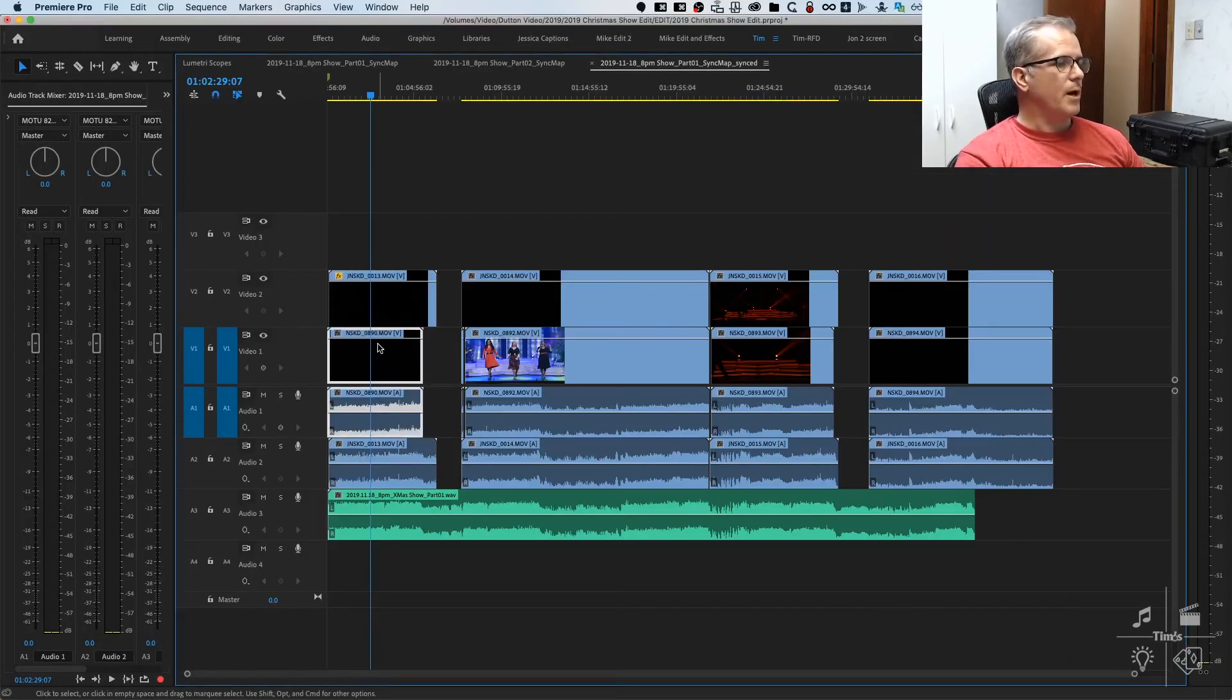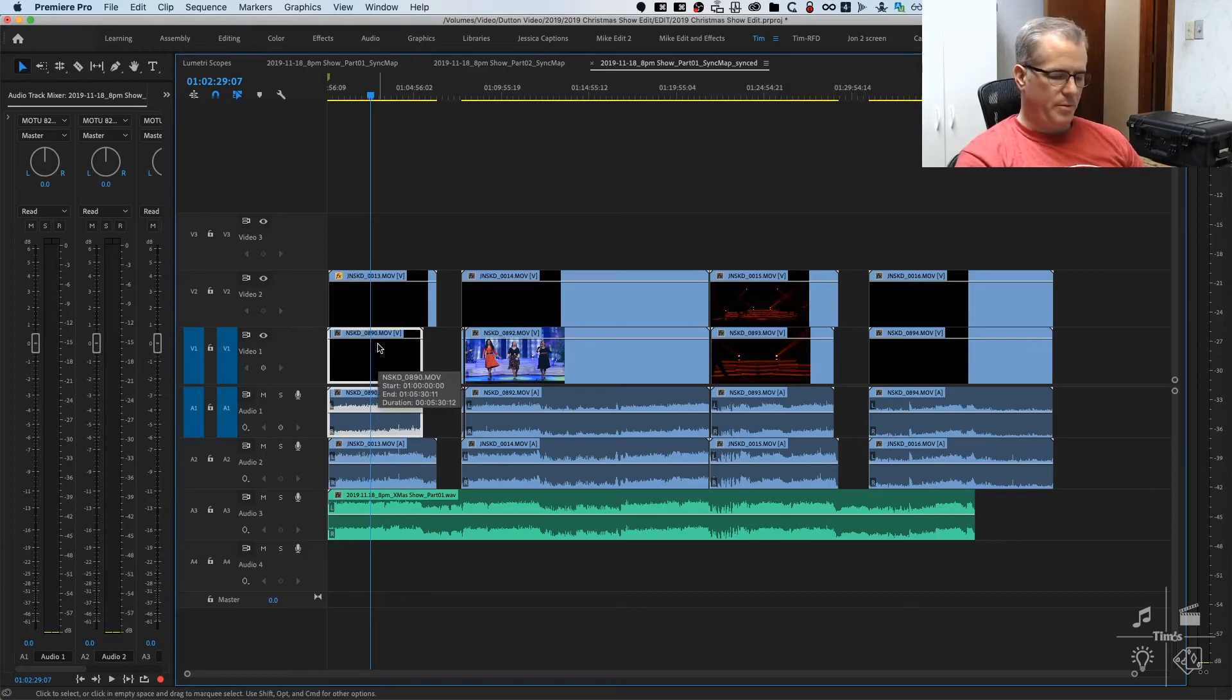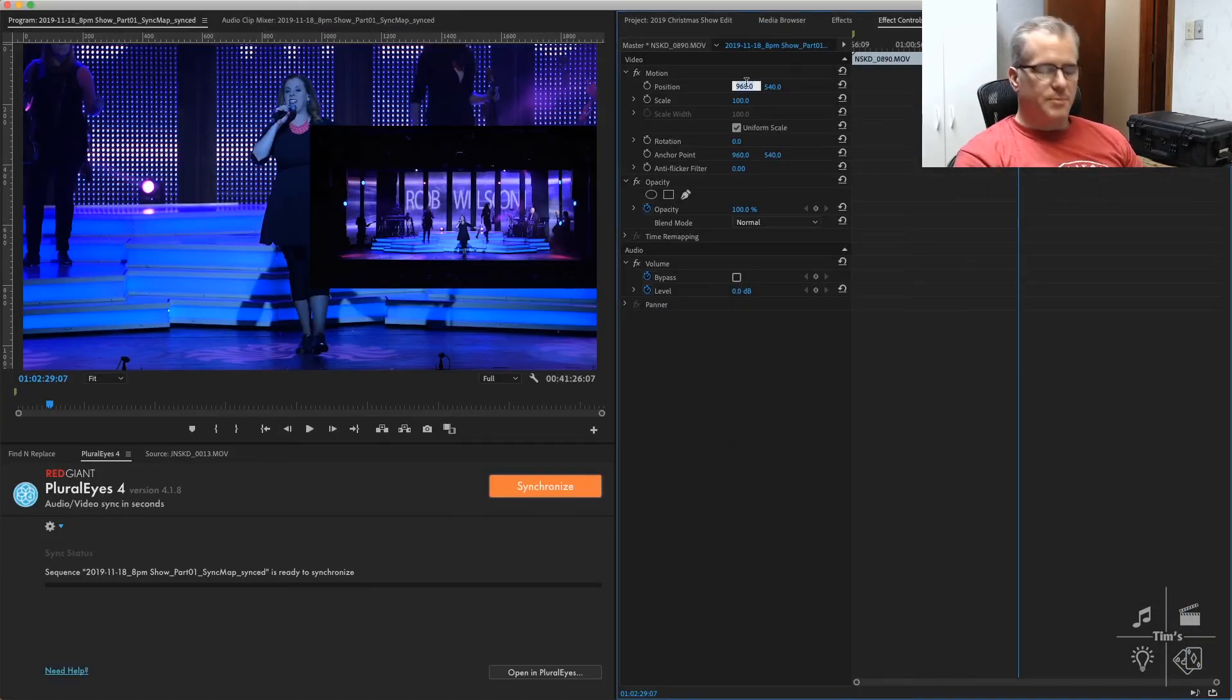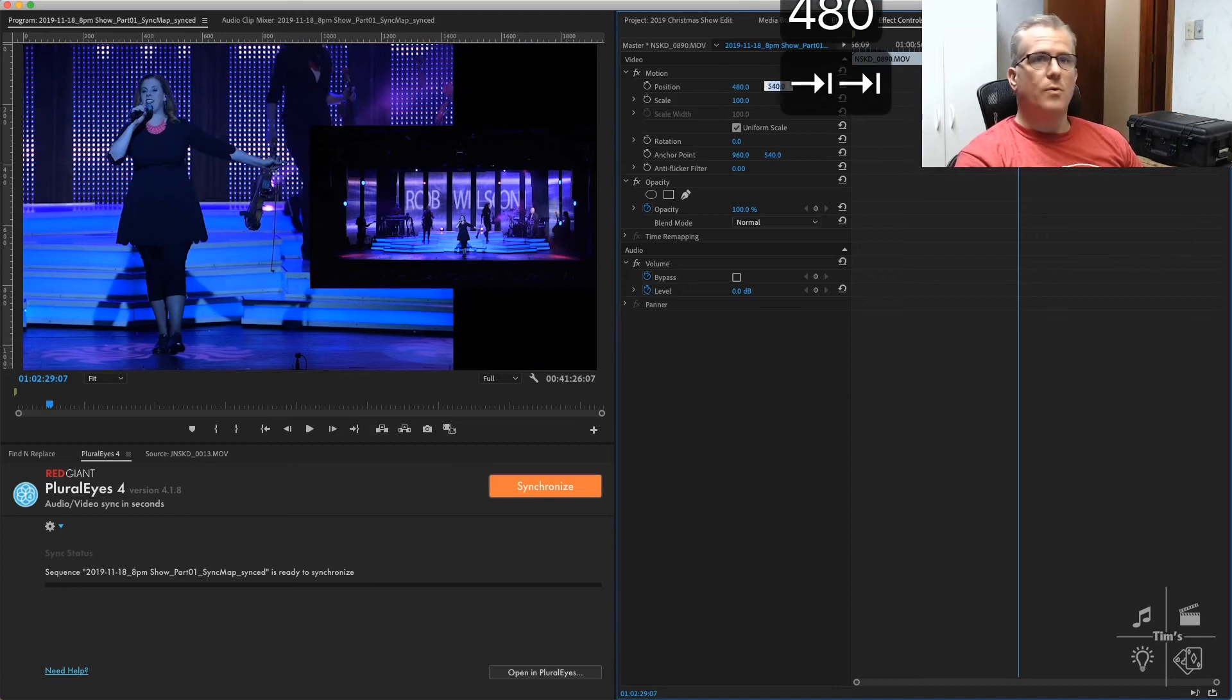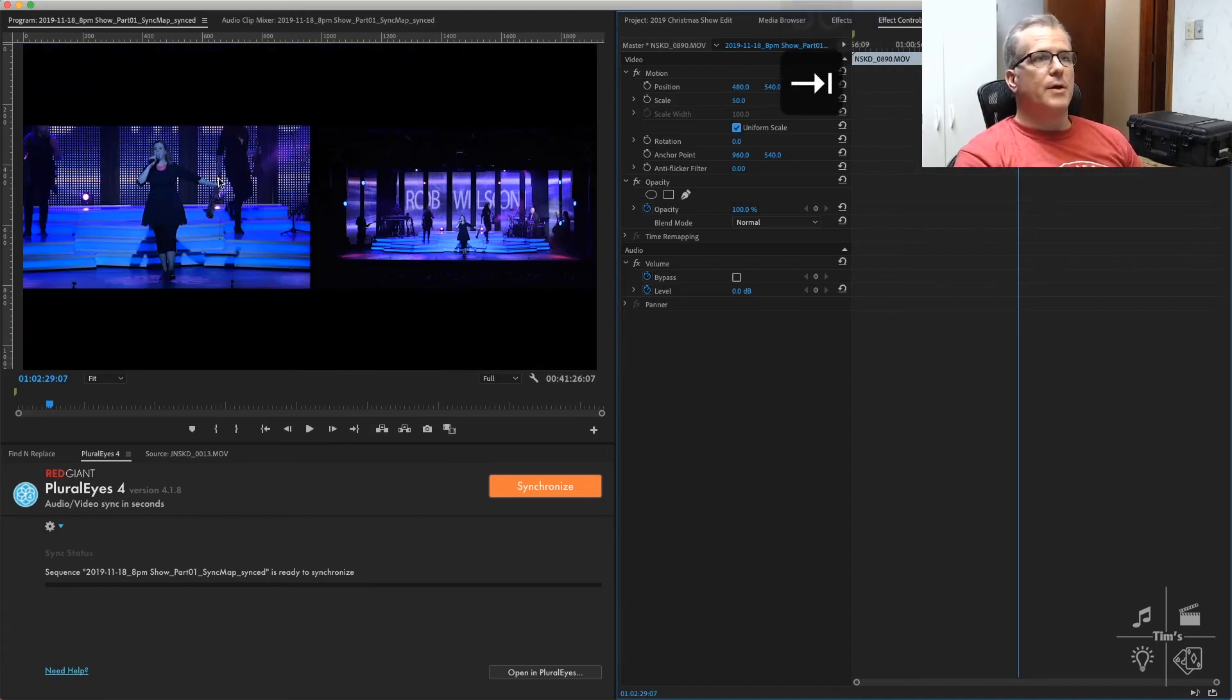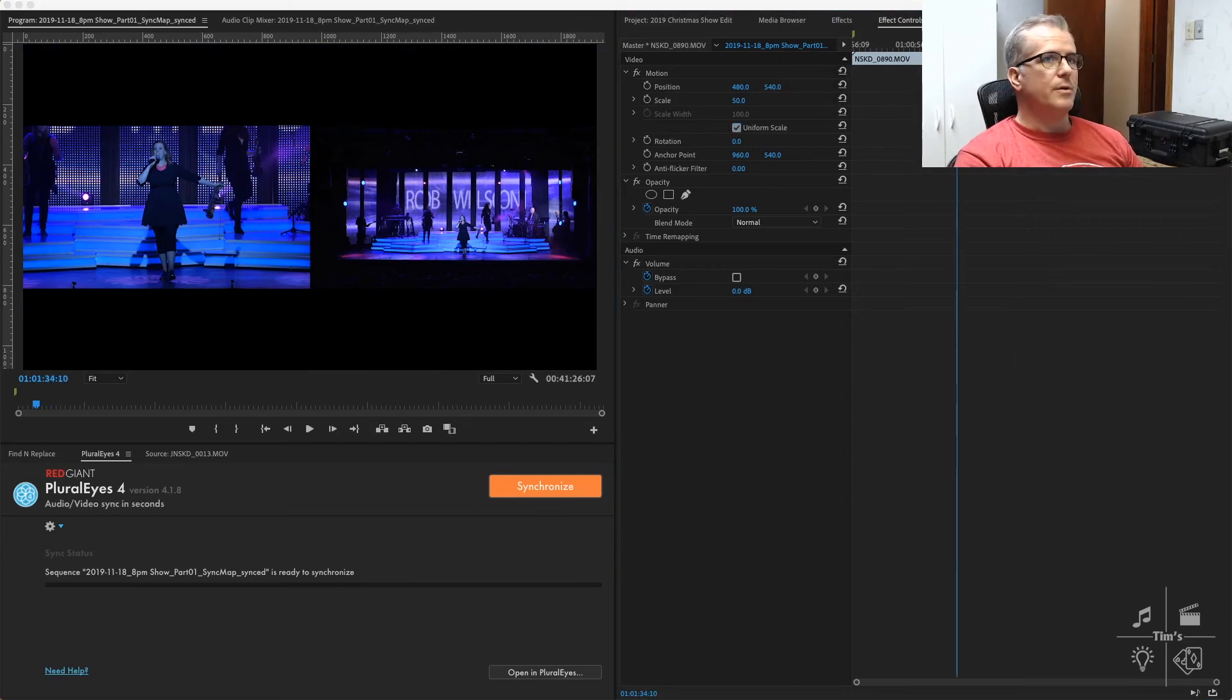We'll select our camera 1 clip, change the position to 480 and scale 50%. Now we've got a side-by-side view.